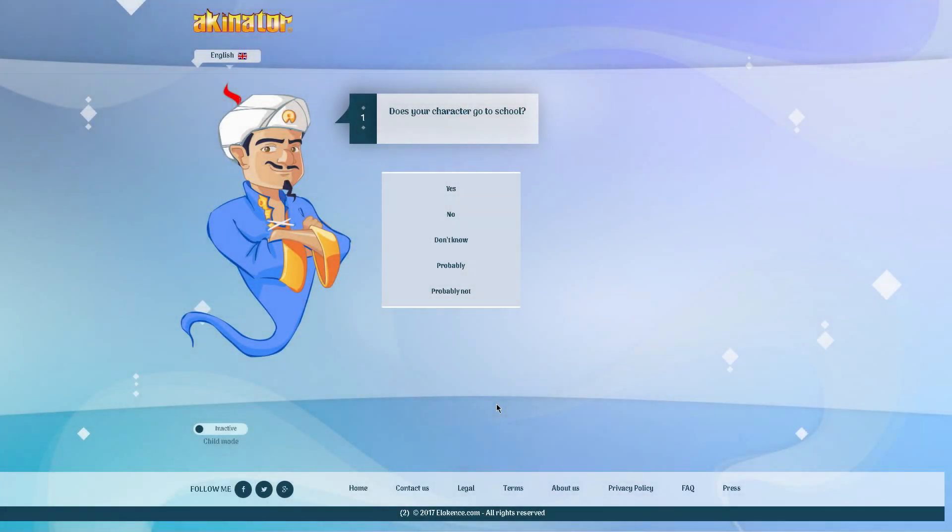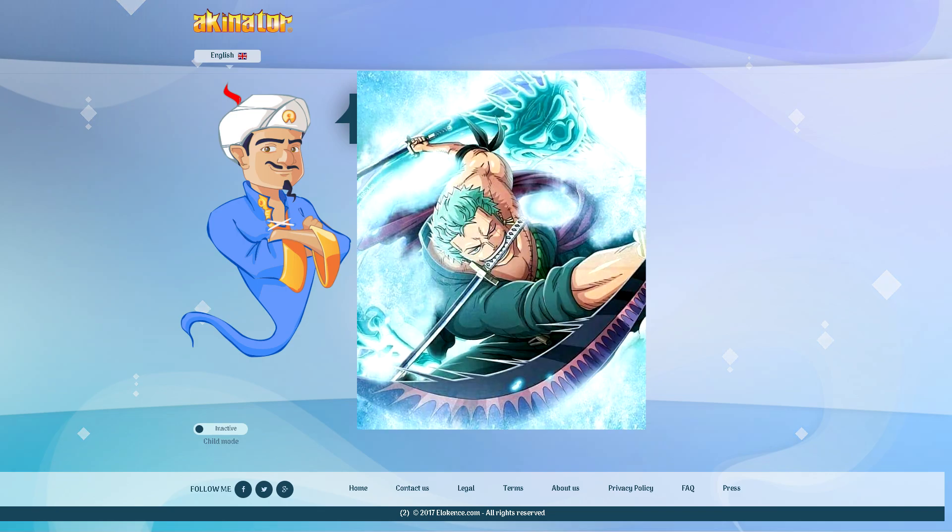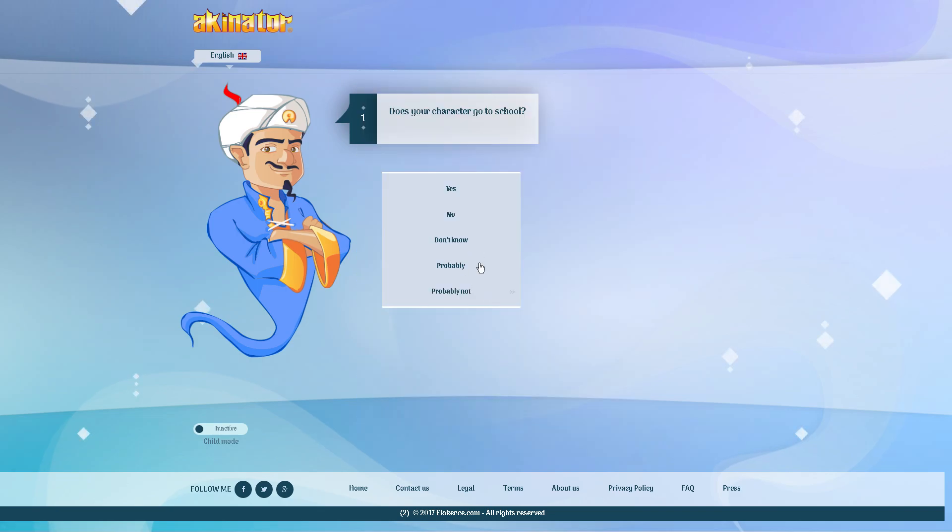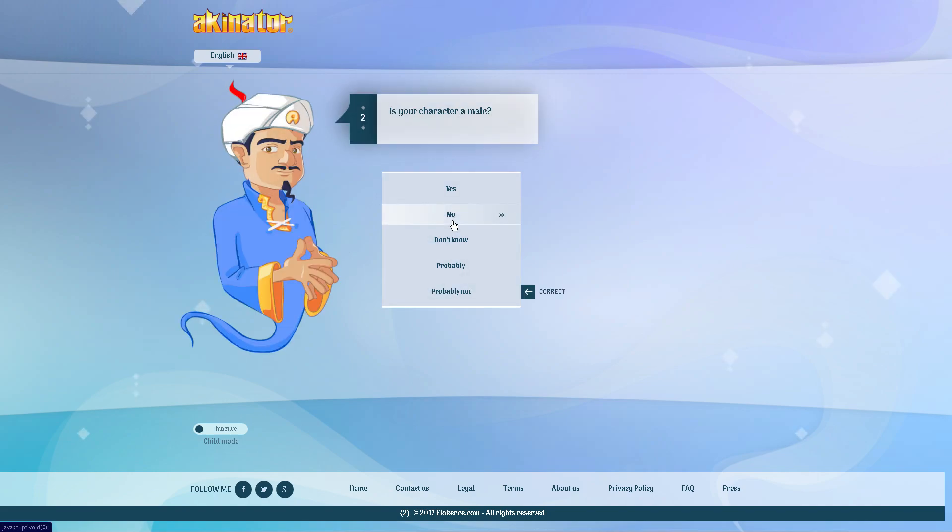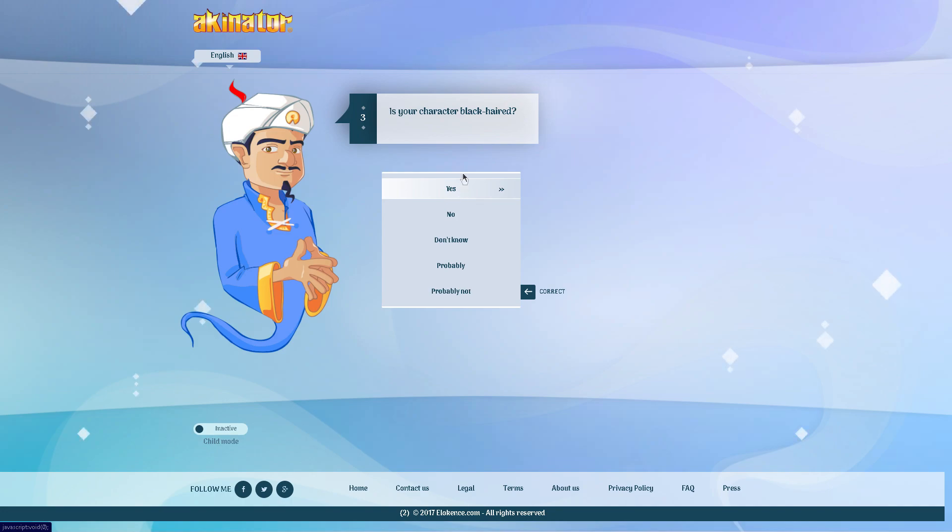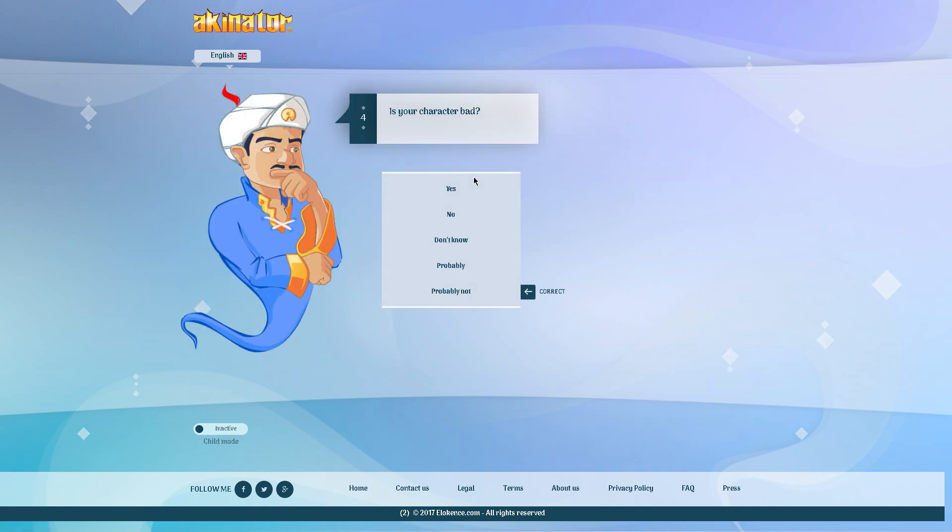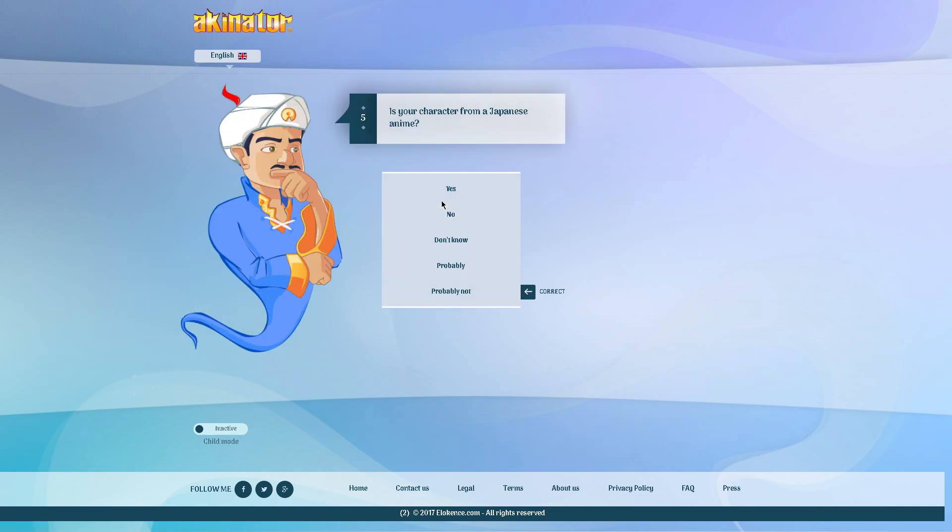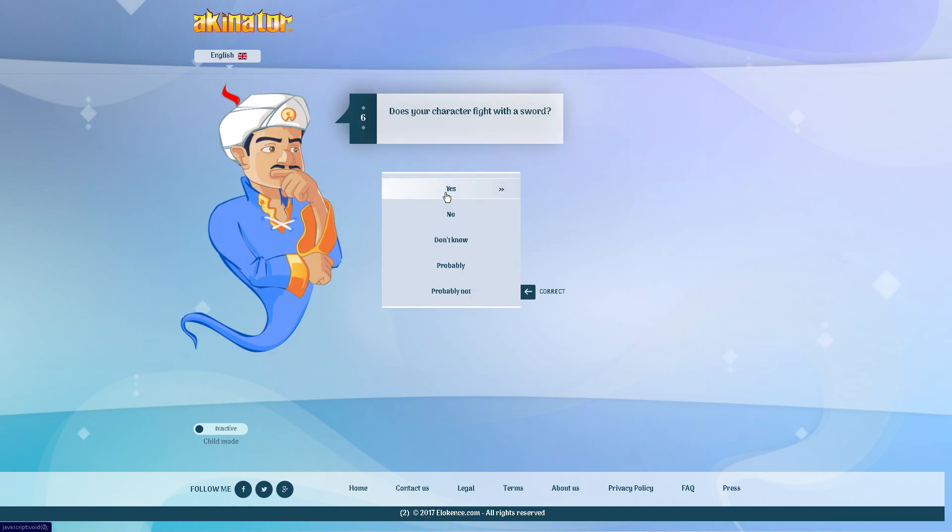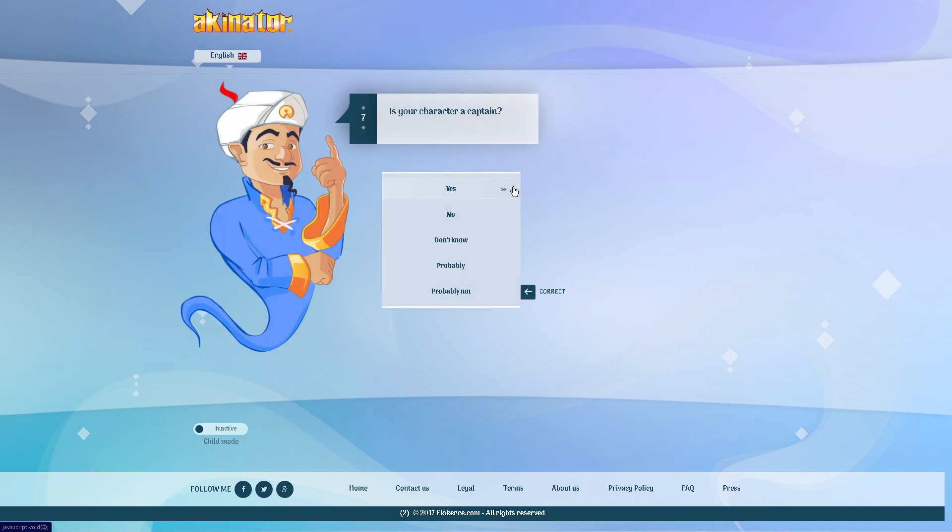Alright guys, last but not least we are going to be doing Zoro from One Piece. So let's do this. Does your character go to school? No. Is your character a male? Yes, he is. Is your character black haired? No, Zoro has bright green hair. Is your character bad? From the regular people in anime's perspective yes, he is bad, but to the watcher he is not bad, no. Is your character from a Japanese anime? Yes. Does your character fight with a sword? Three actually.